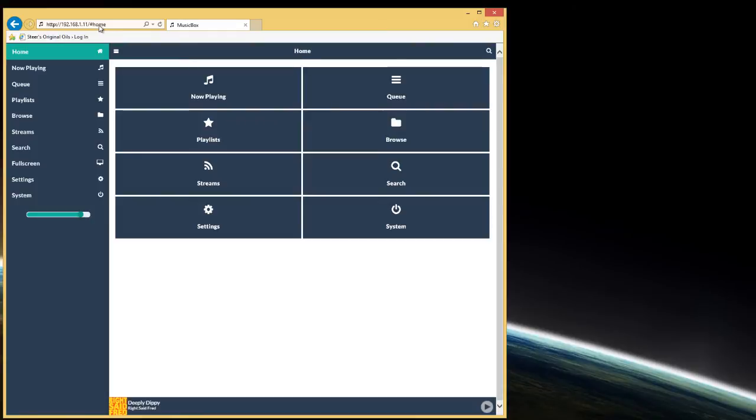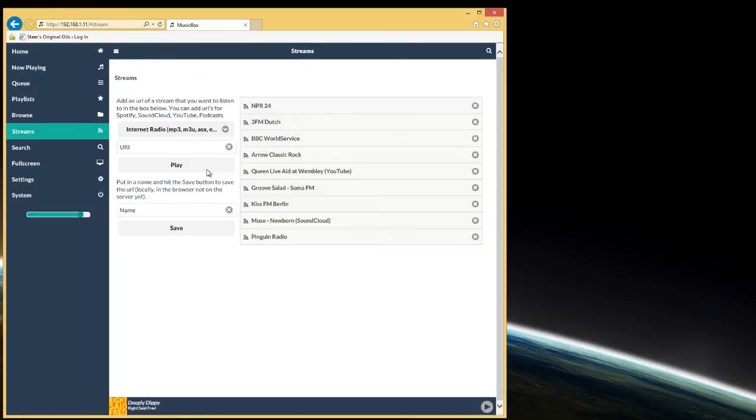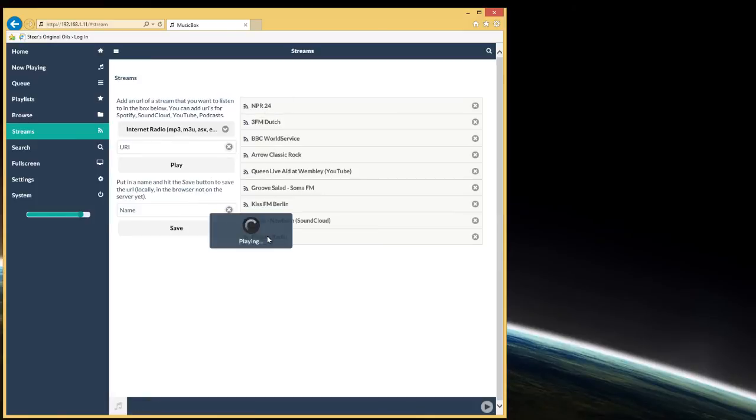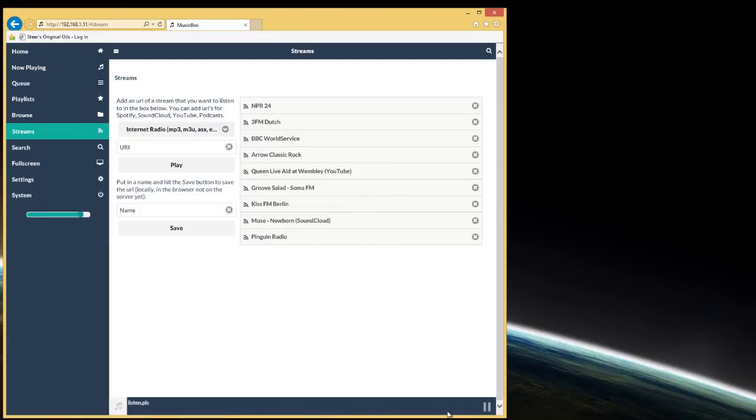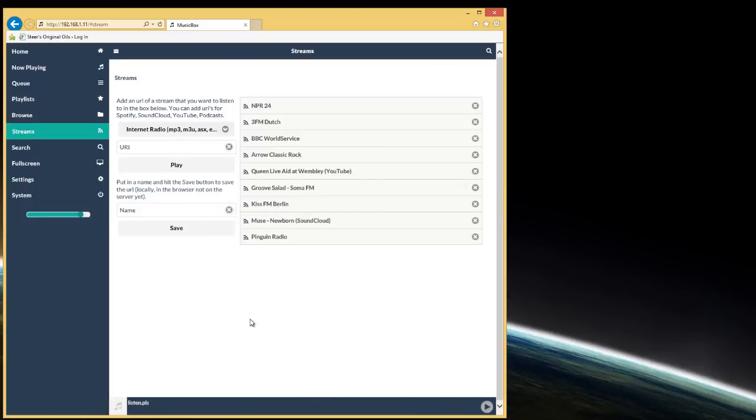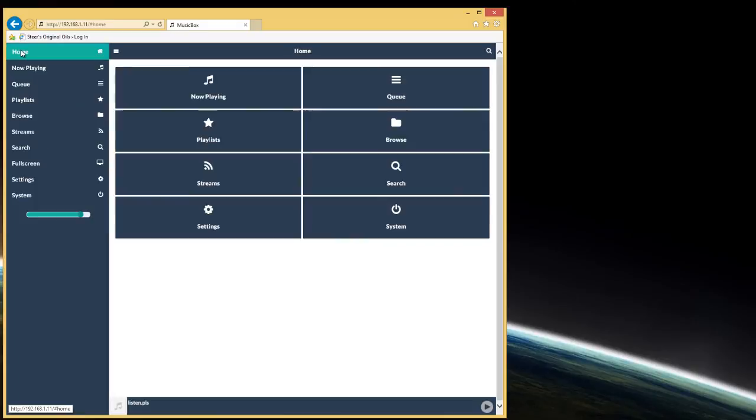So for example, if I wanted to go down to streams, I could decide to use one of these radio stations and as soon as I choose one, it will start to play. And we know it's playing because we have the play button down the bottom there. And if I wanted, I could just pause it.